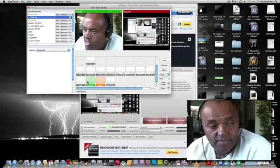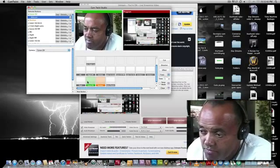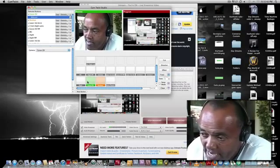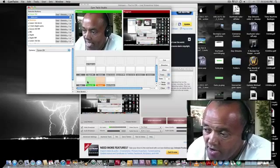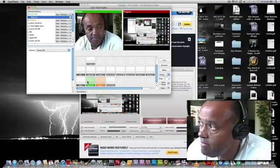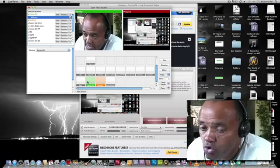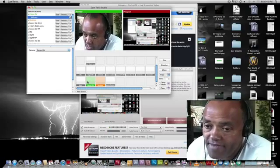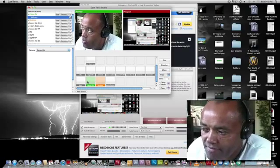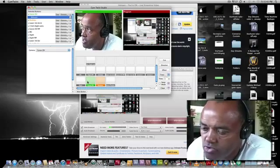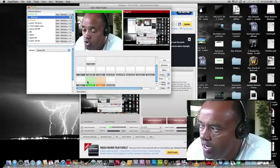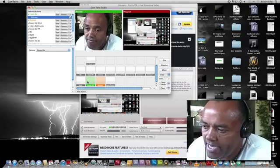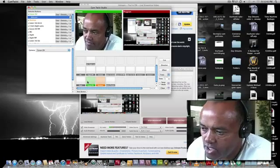Again, this is a program that's available for the Mac, Cam Twist. Okay? The Ustream app for Facebook can only be used on a fan page. Anyone can create a fan page, but you cannot use it on your profile page. It can only be used on a fan page.